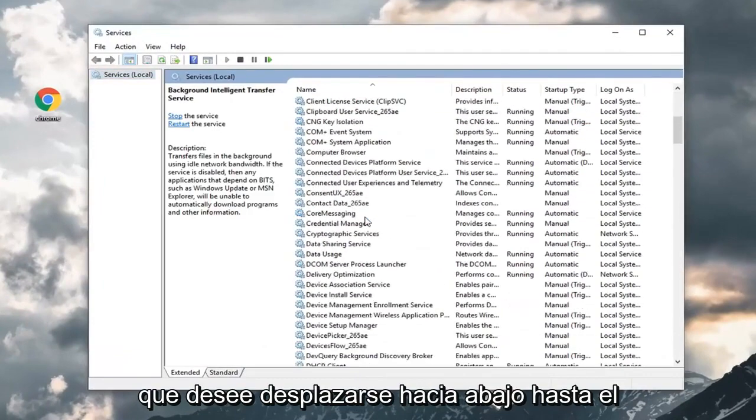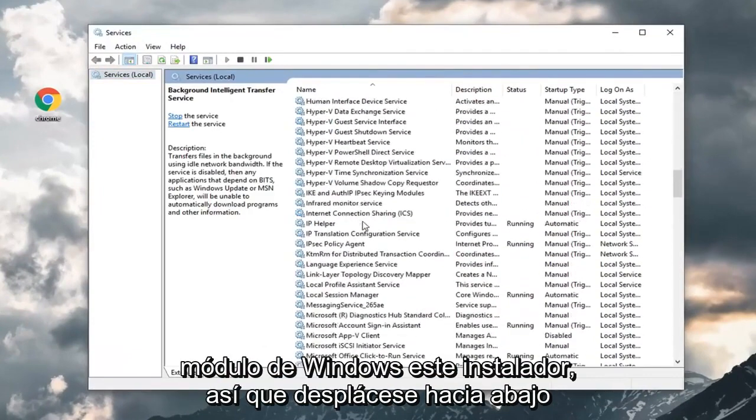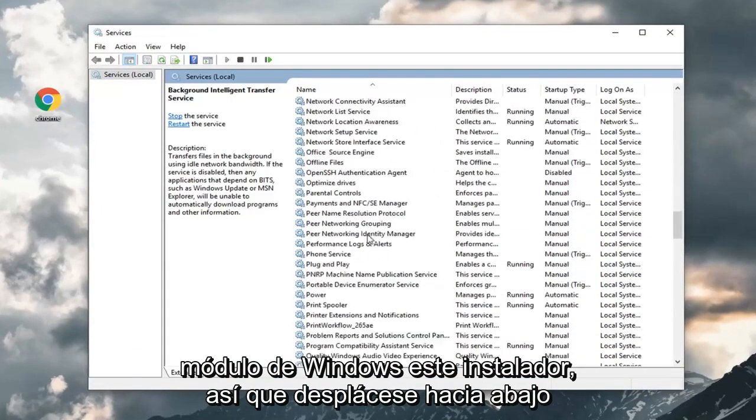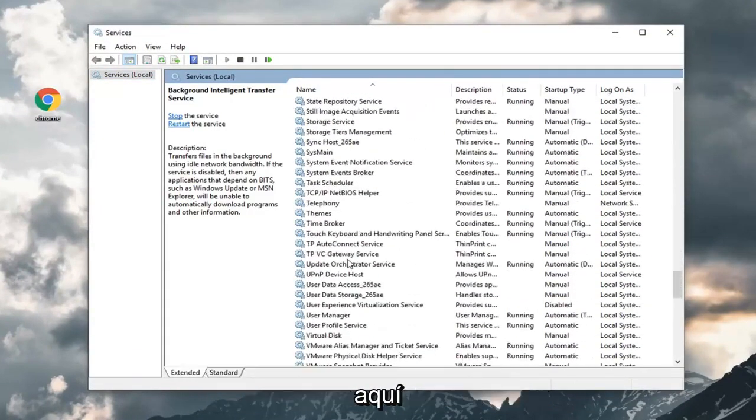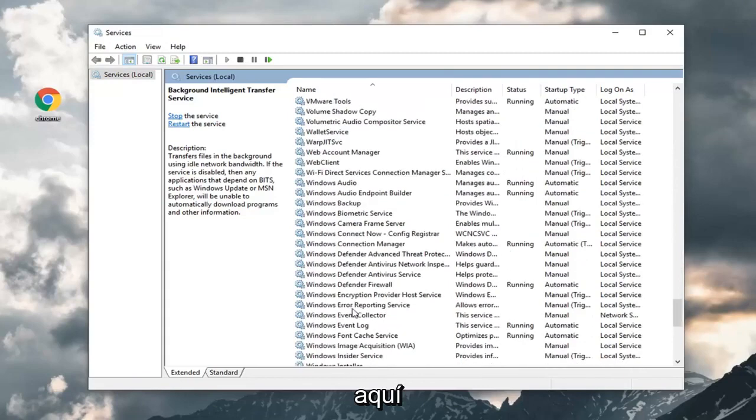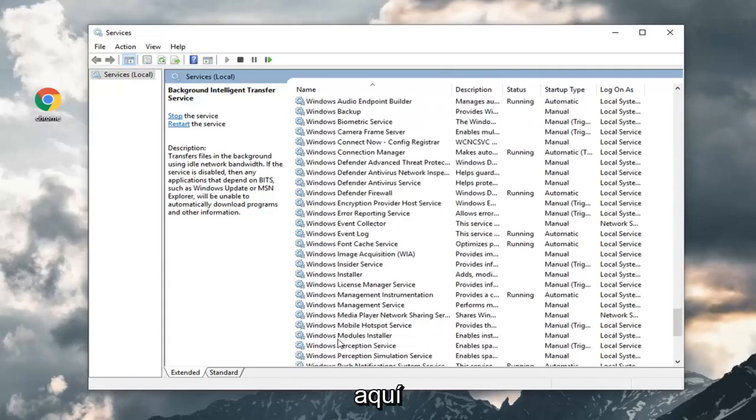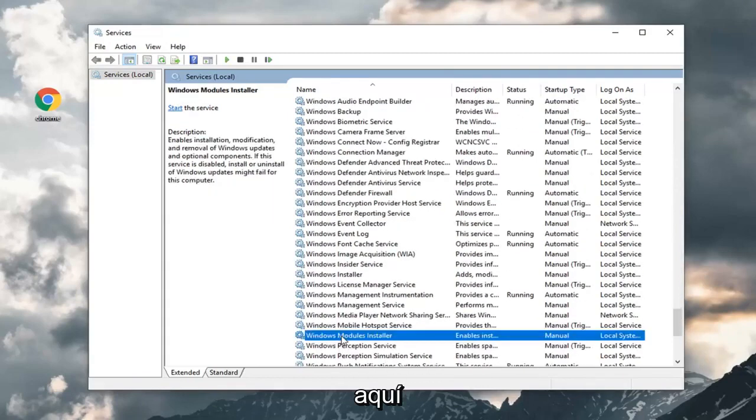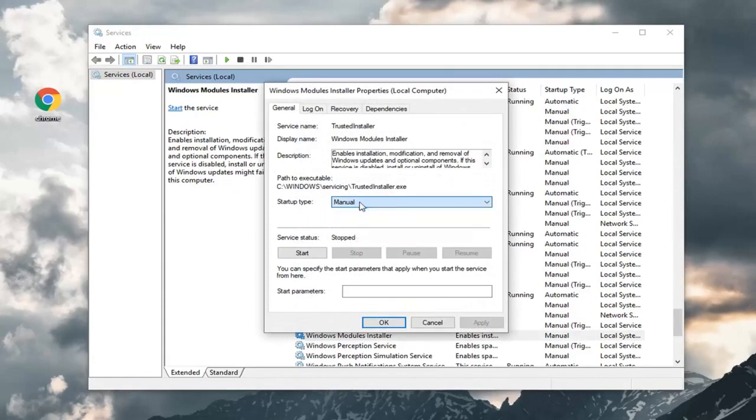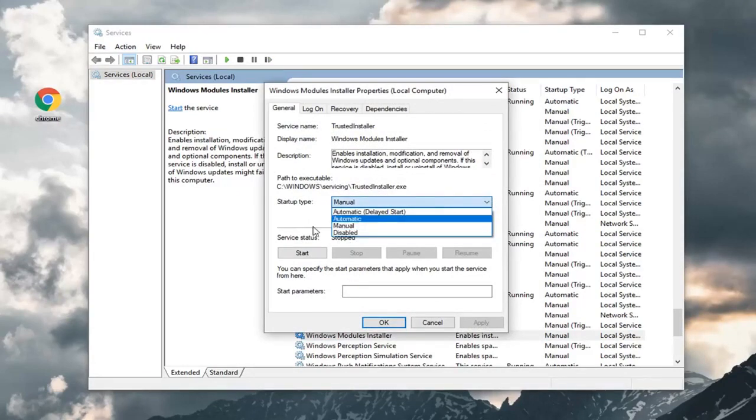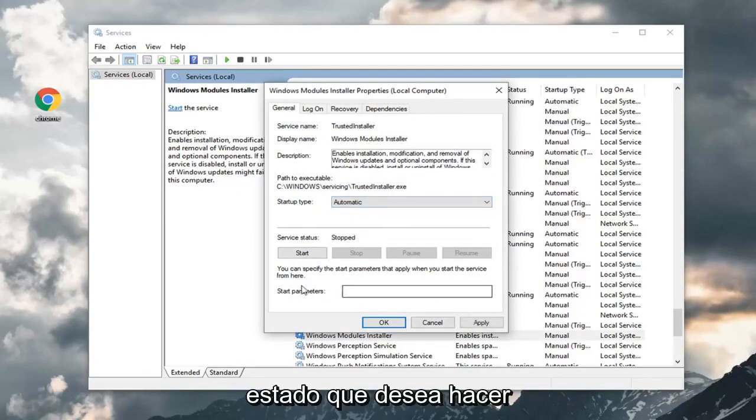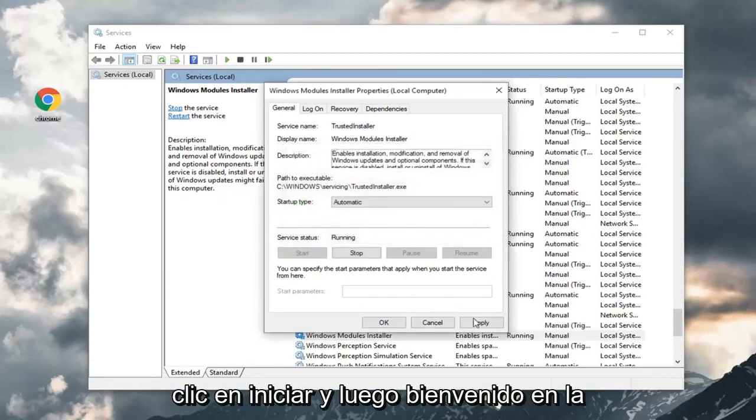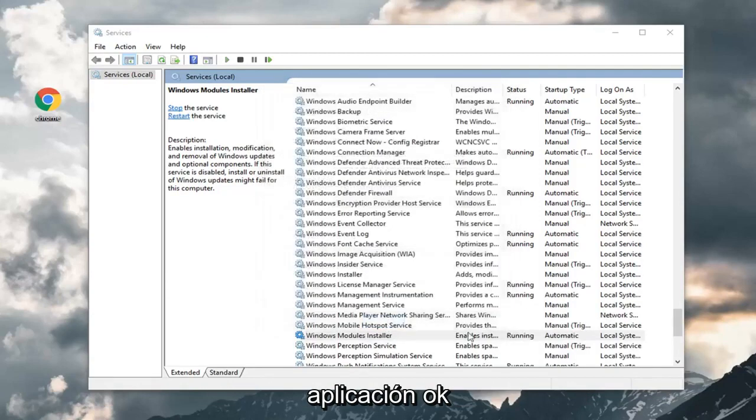You want to scroll down to the Windows Modules Installer. Scroll down here. Double click on it. You want to set startup type to automatic. Click inside this drop down, select automatic. For startup service status, you want to click on start. And then left click on apply and OK.